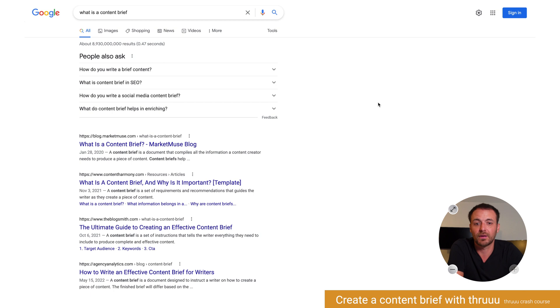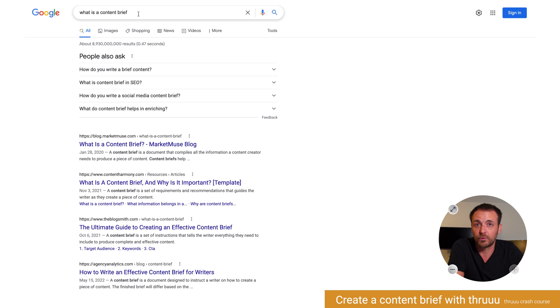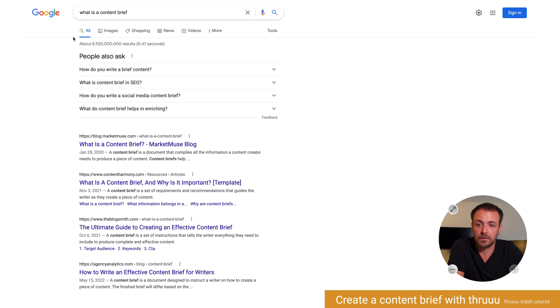You want to write a content brief under 10 minutes? I will start with a search on Google. My topic today is 'what is a content brief?' — I want to write an article about this.